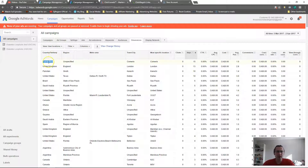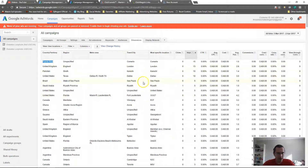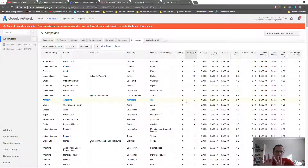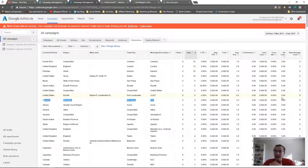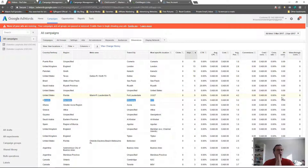For example, if Puerto Rico has 15 clicks and zero conversions, it's not a good region to target. You can either make your ads more appealing to that area — maybe make them in Spanish — or just remove that location entirely, which is what most people do. On the other hand, if Canada Manitoba gave you four clicks and three conversions, that's a 75% conversion rate — keep it at the top of your list.